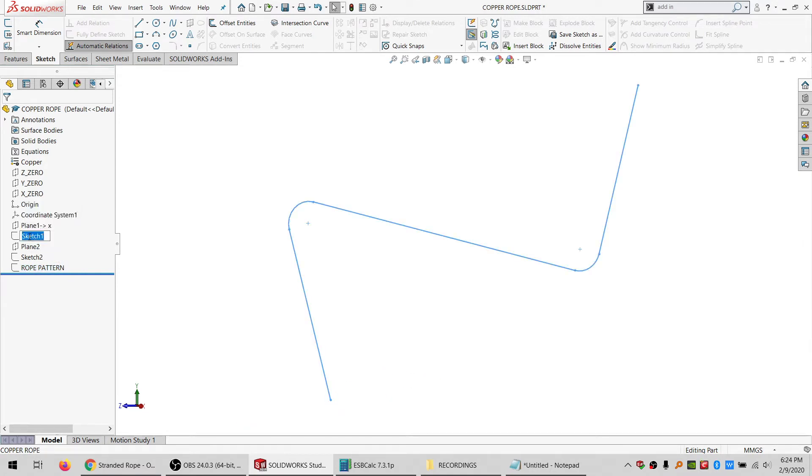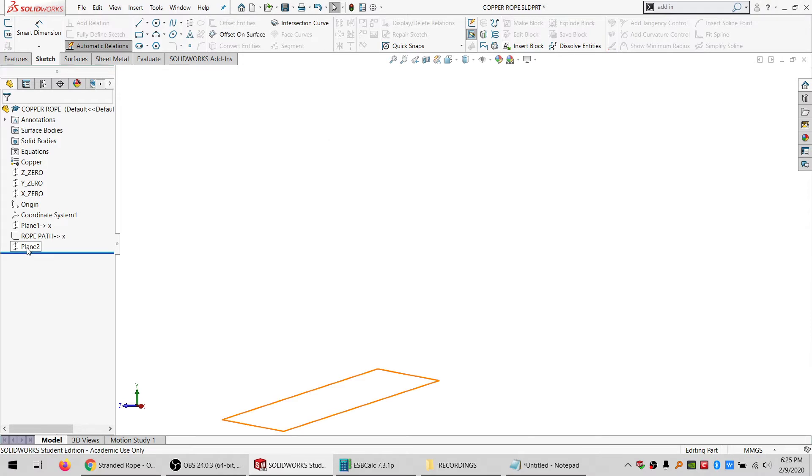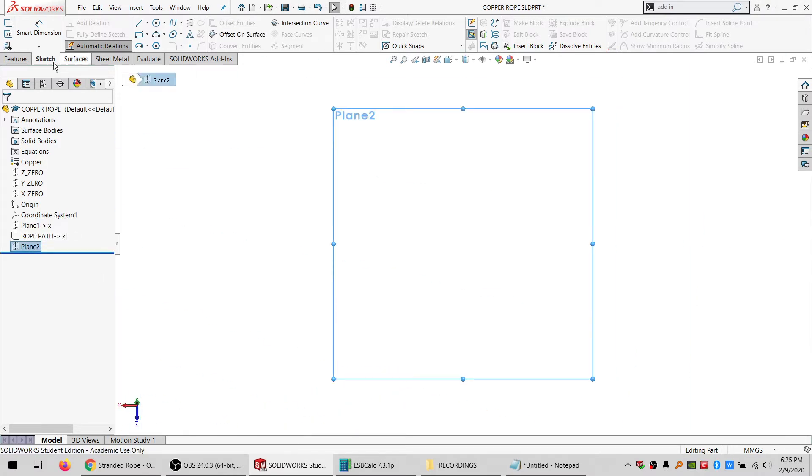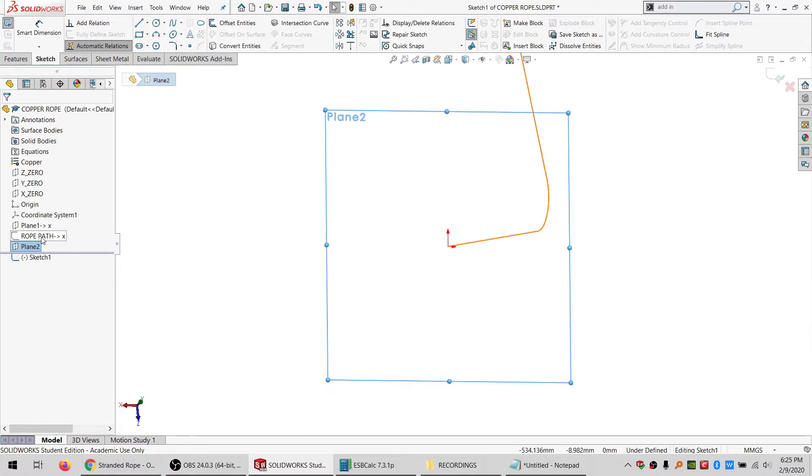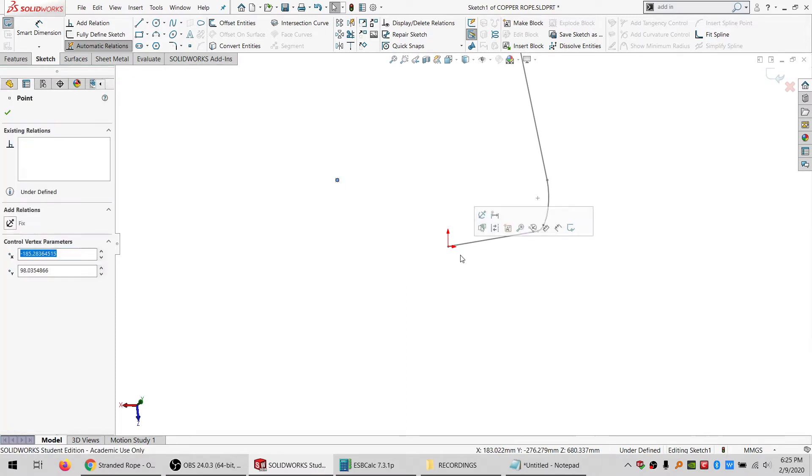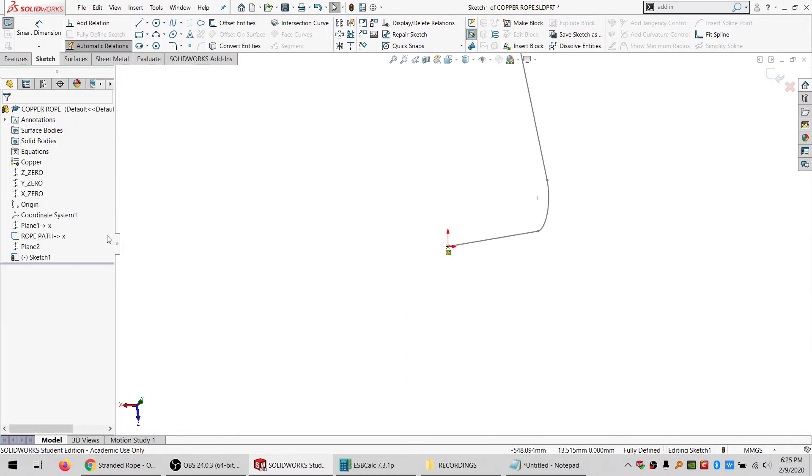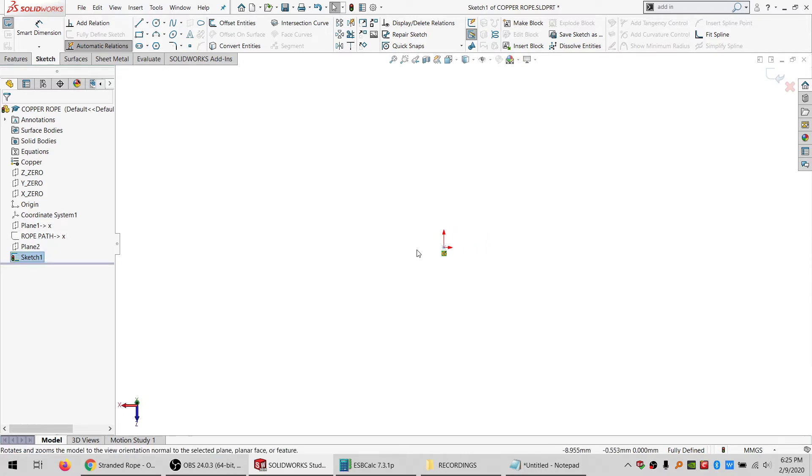I'm gonna rename this to rope path, and I can delete my rope pattern, delete this circle. I'm gonna sketch on that plane and I'm gonna show my rope path so that I can put a point and make it a pierce point. That way I can hide my rope path again and go normal to this again, then I can draw out my rope.